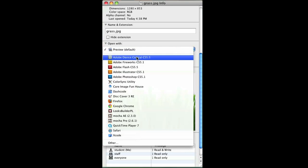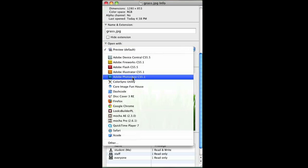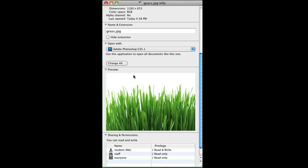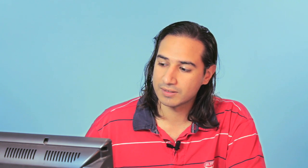Click on that dropdown and let's say I want to change it to Adobe Photoshop. I'm going to click Adobe Photoshop and click Change All. It's going to ask me if I'm okay with this change and I'm just going to press Continue. Once I've done that, now all JPEG files will open with Adobe Photoshop.